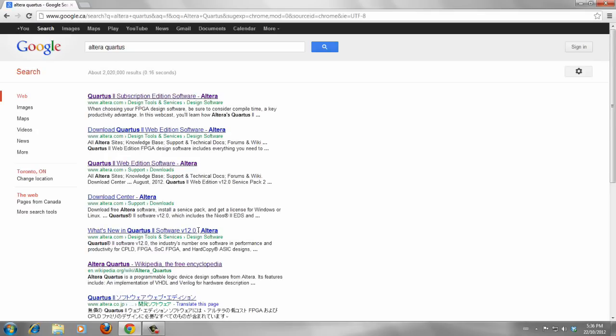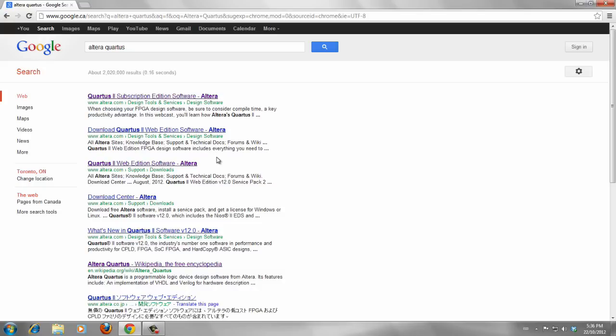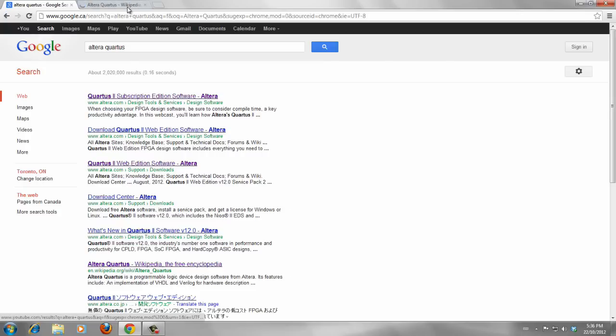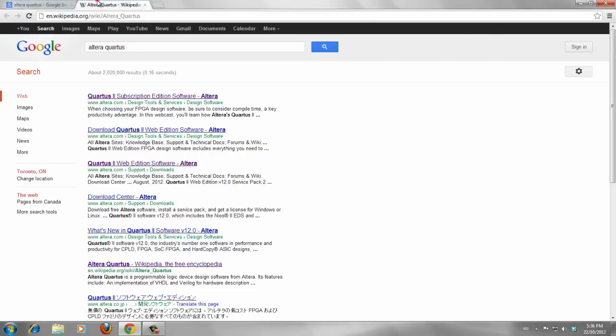There are useful links for different pages which have information about Altera. For basic information, you can go to Wikipedia page.